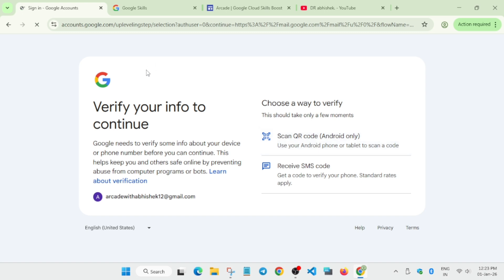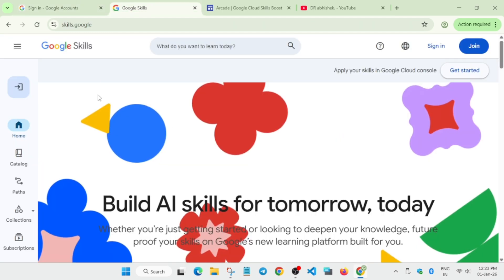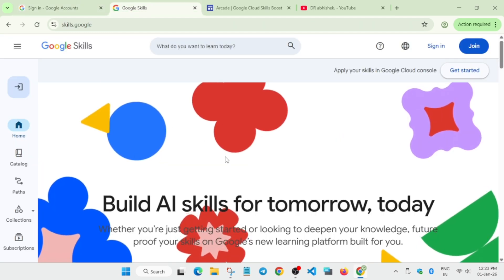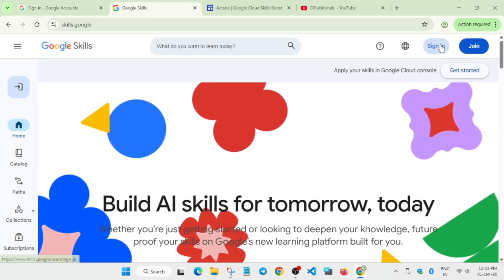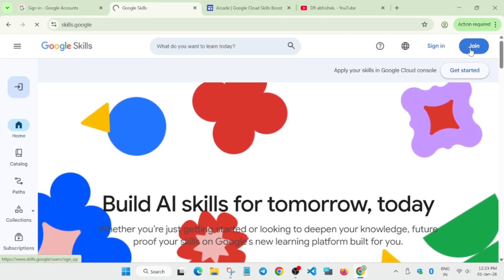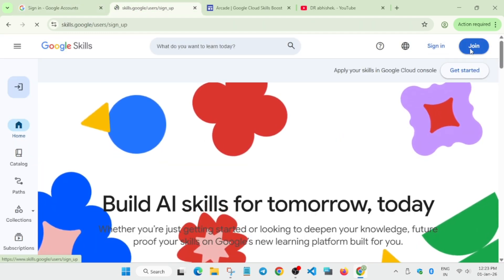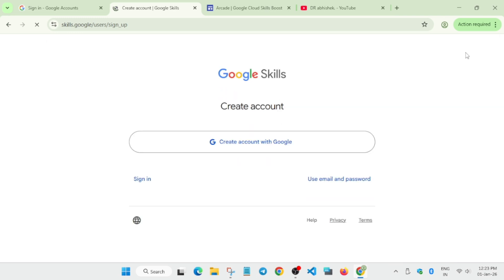Here you can see all these things - you don't have to do anything. Let's come to the Skills Profile. Once you've completed it, click on 'Sign in or Join'. If you're new, click on the Join option. You have two methods to sign up: you can directly create an account with Google, or you can use email and password.